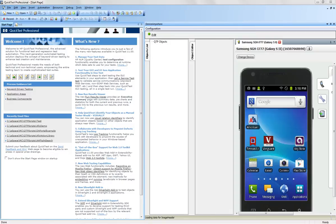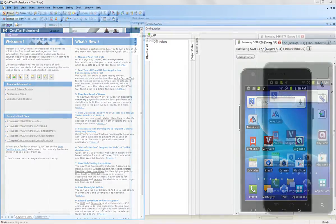The devices are real handsets. They are not emulators. Devices can be accessed over the internet, in the cloud, or you can plug a device into your local computer for testing.